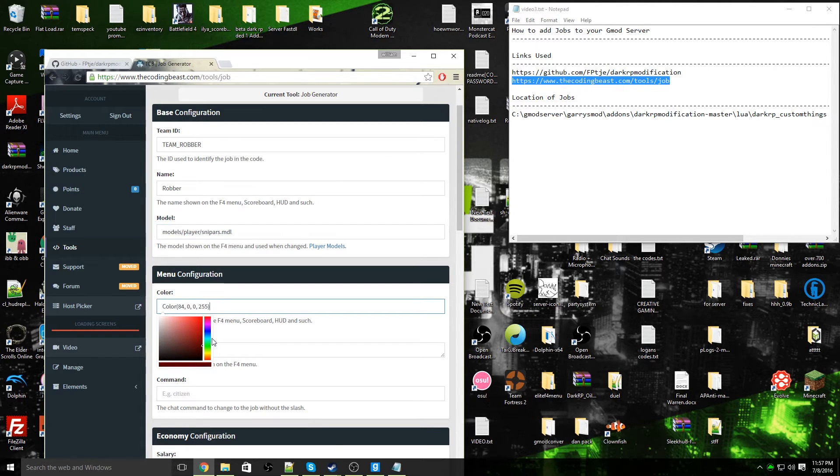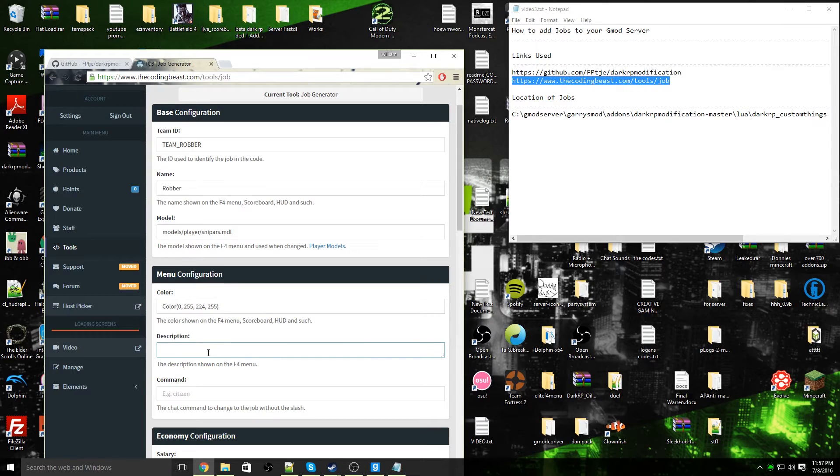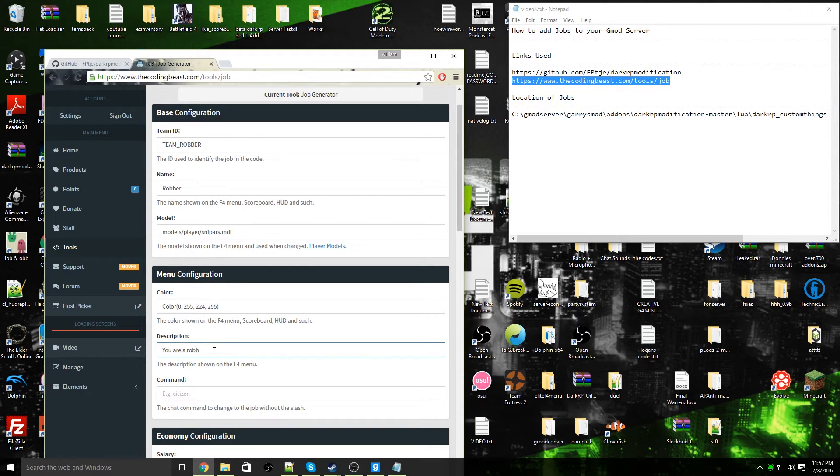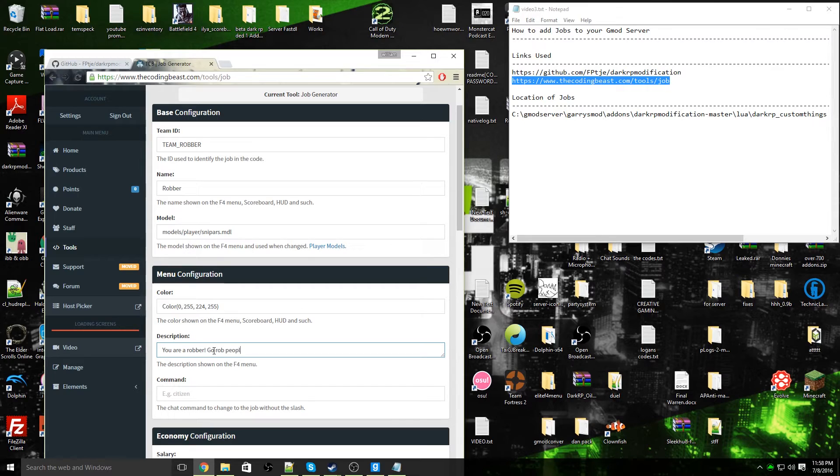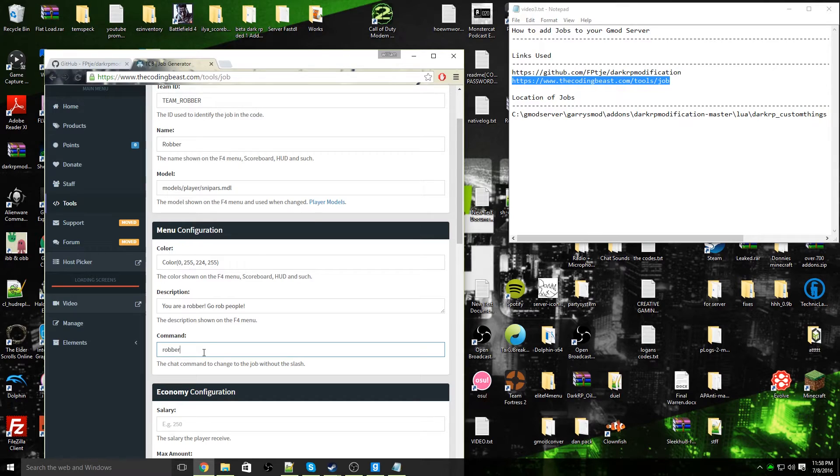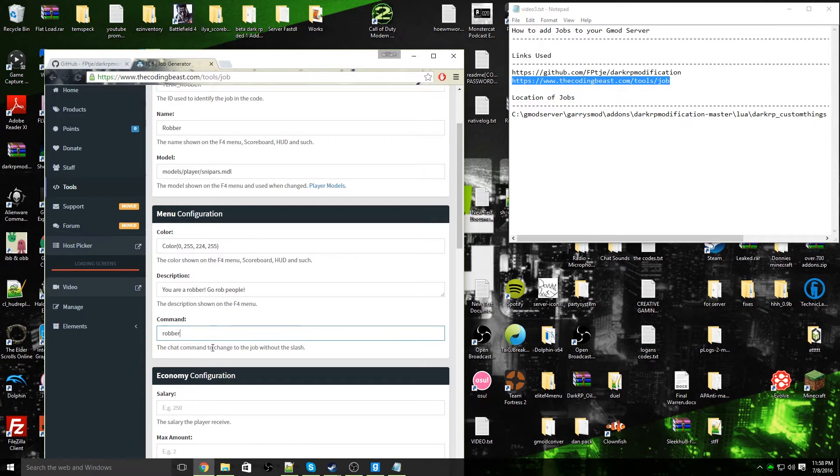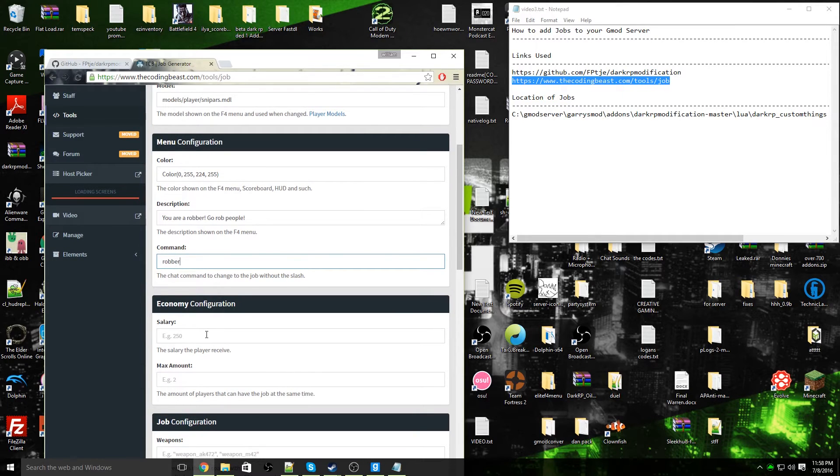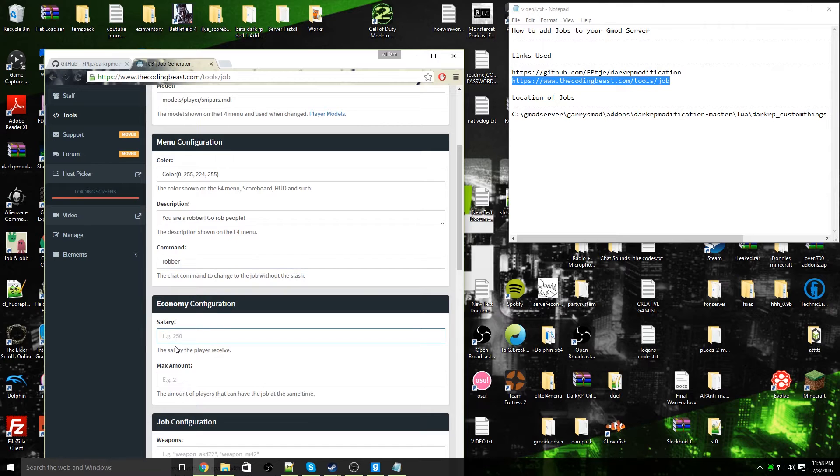Description: You are a robber, go rob people. Next, the command is going to be robber. This is when you type in slash robber in chat, it'll make you a robber. Economic configuration: the salary, my robber is going to make sixty dollars a minute or an hour technically.